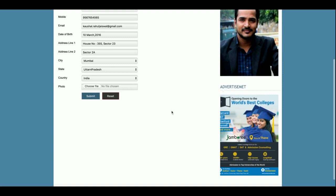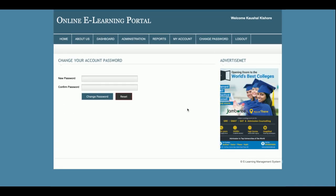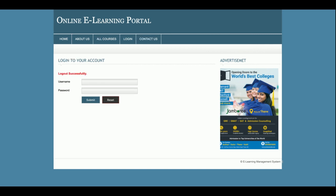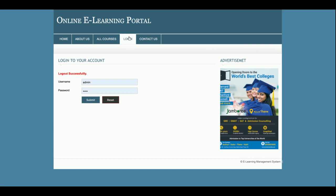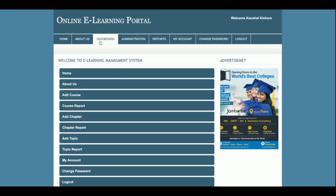There is a My Account section where the admin can update account details, and a Change Password section where the admin can change their password. The entire admin menu is session-driven — if you log out, the admin menu disappears.